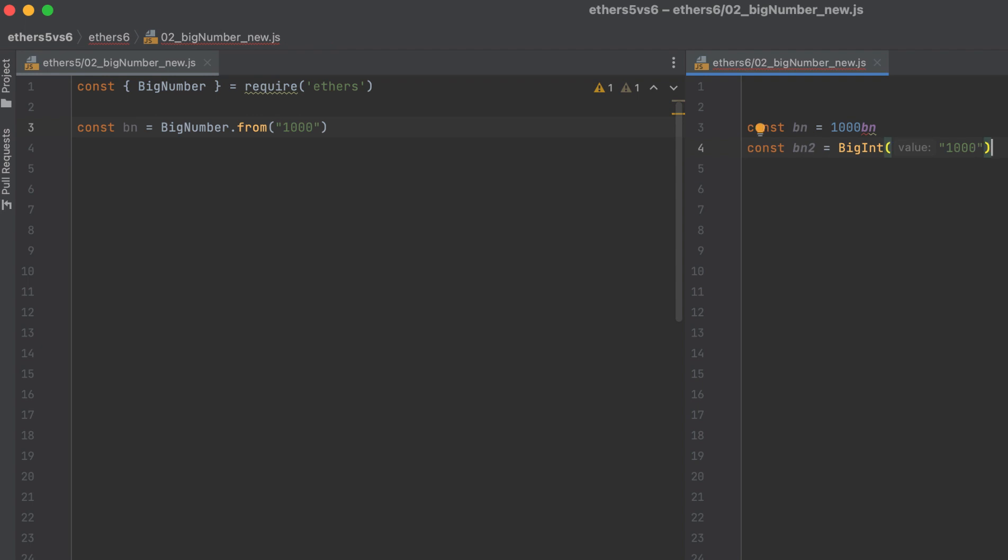And here's where it gets interesting. In v5, adding, subtracting, dividing, and multiplying big numbers was super tedious. You had to actually call a function on the big number itself. But with JavaScript big ints, we can use normal math operators.